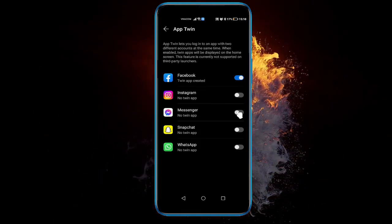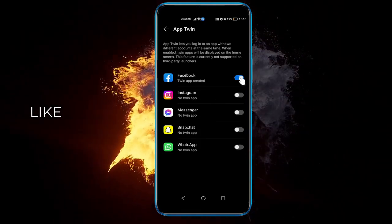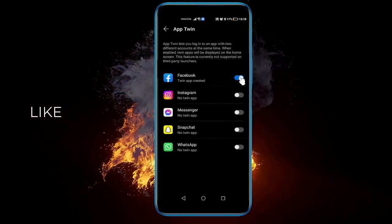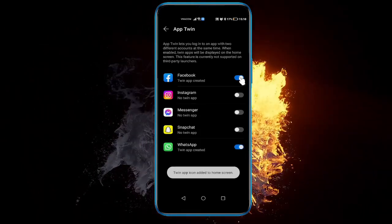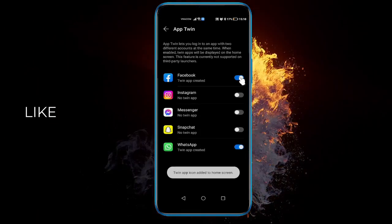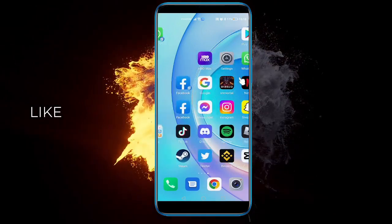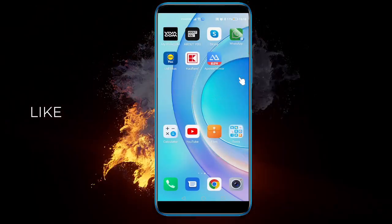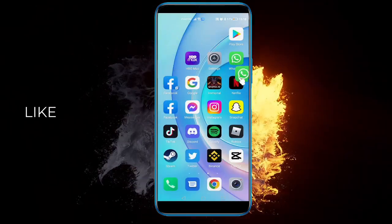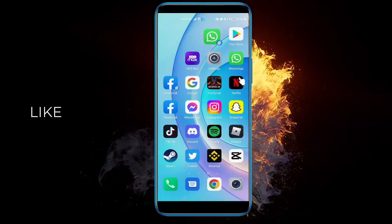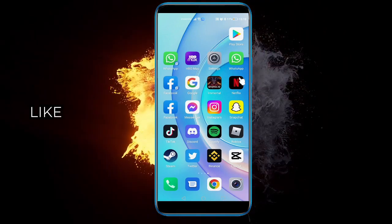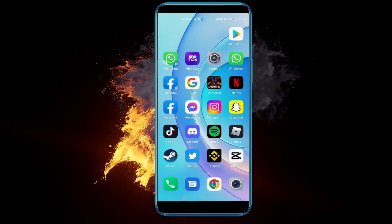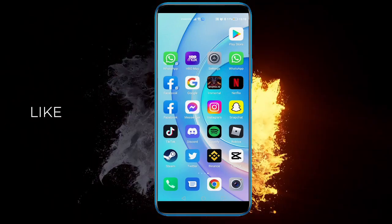So yeah, just click on Instagram, Messenger, Snapchat, WhatsApp, or Facebook and it will create a twin app for it. So let's see, there it is. Now I have a twin app for WhatsApp as well. And that's it, hope this helped. If you did, leave a like and subscribe, and see you next time.